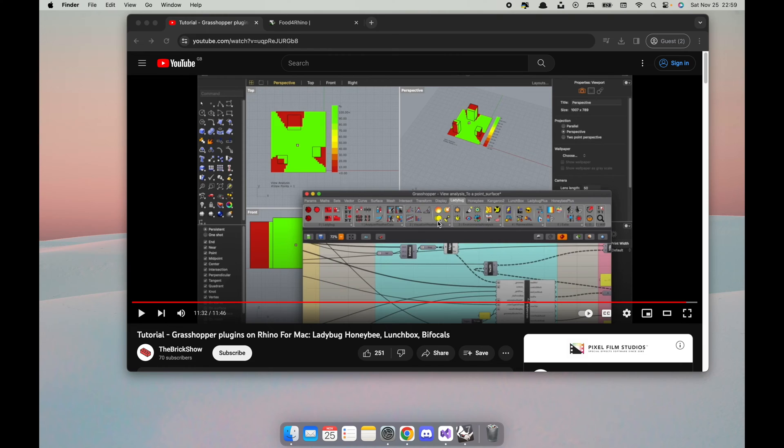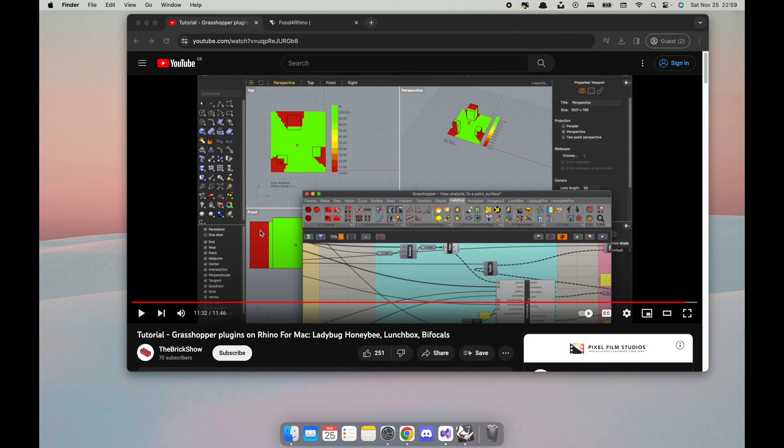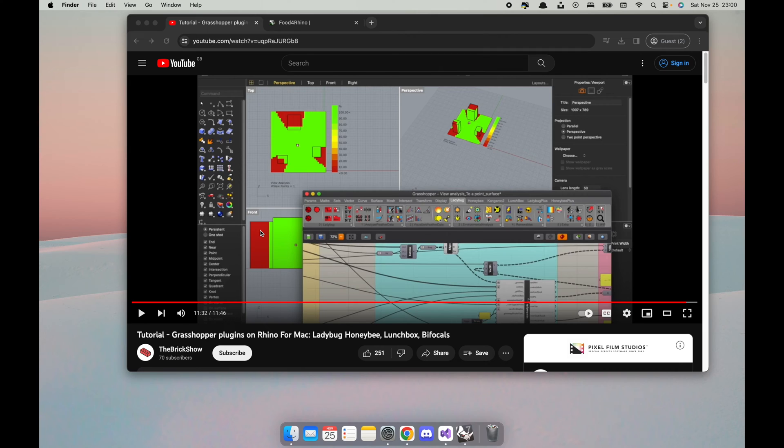But also because it's been a while, things changed, we have new OS updates. I thought we'll just refresh a bit. This is going to be a quick recap. I will just focus on Ladybug Tools.